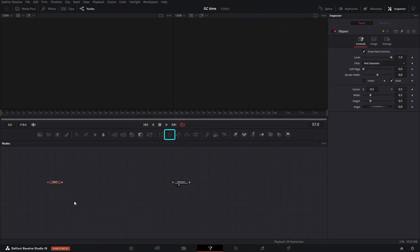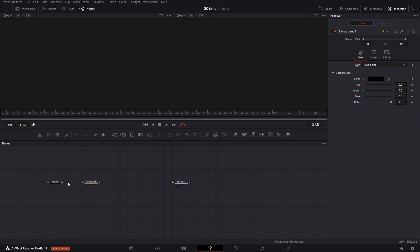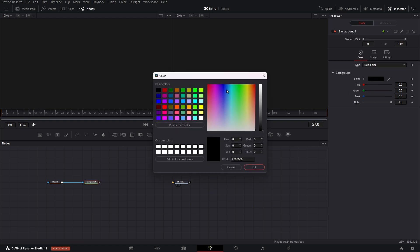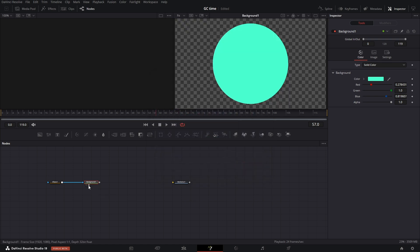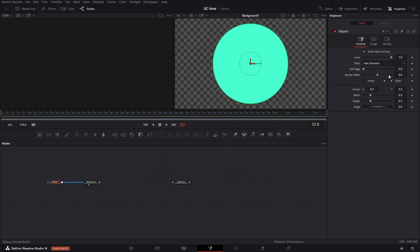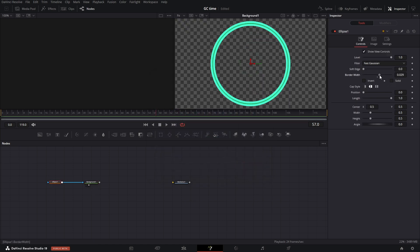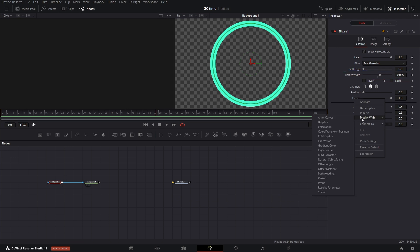Take an ellipse node and place it into the Fusion composition. Attach the ellipse as a mask to the background node. Set any color you like in the background node. Adjust the border width in the ellipse settings.